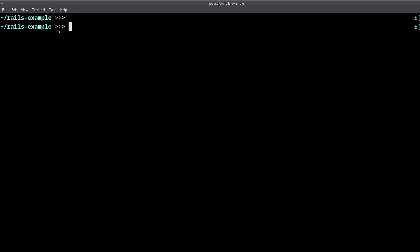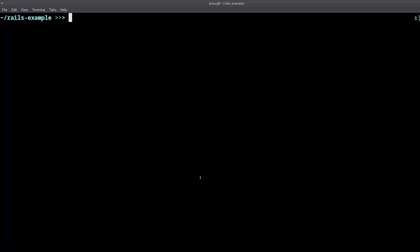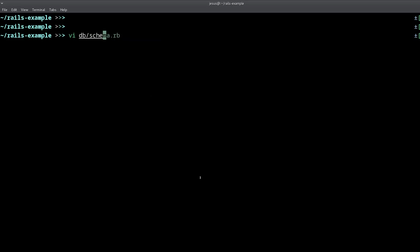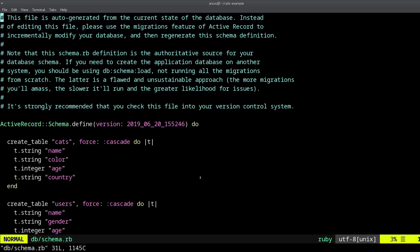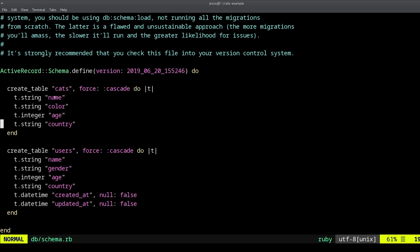So now if I run this, we can do rails db migrate, and there it goes. Now we have yet another column, and we can verify all columns right here in our schema file. We can see we have this cats table that we just created.